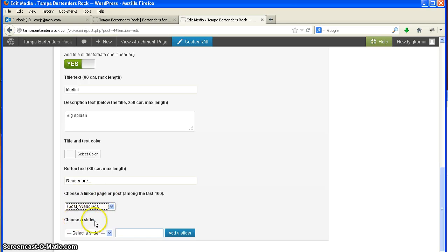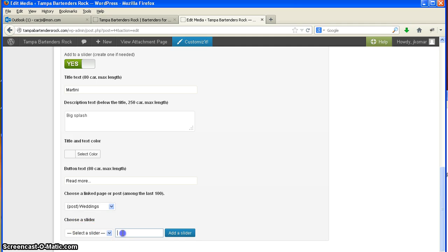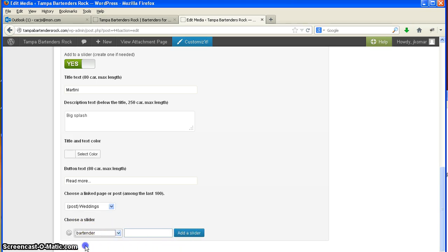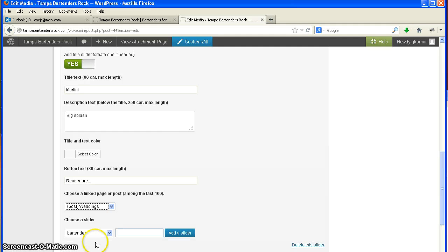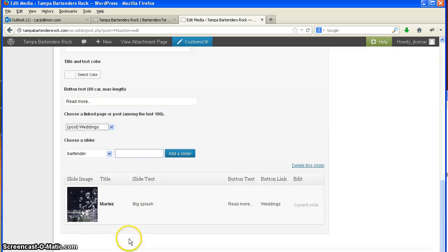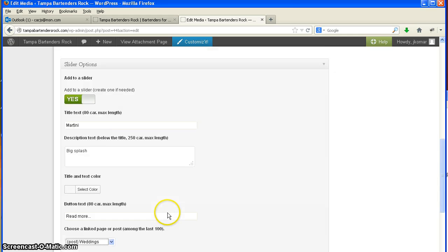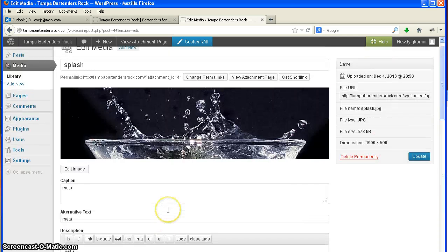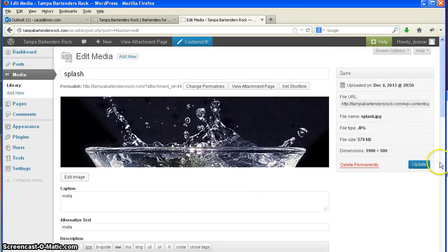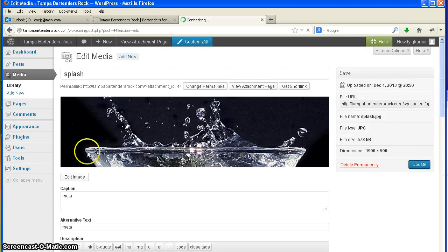Now here's where we choose a slider. You can select a slider if you already have a slider like the demo slider or something like that. If you want to name it something, you can name it here and just add the slider. I've already named this one, so I'm just going to pick bartender. And underneath it you'll see that under the slider bartender, I already have the martini glass. That's one slide that I already have, but obviously it's not going to work very good with one slide. Let me update that.